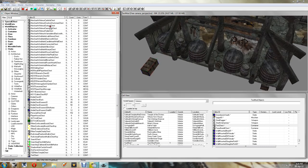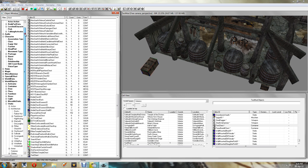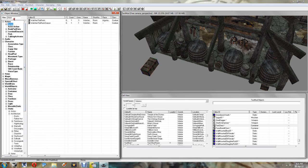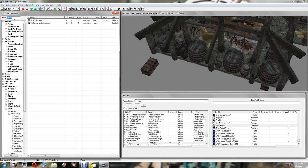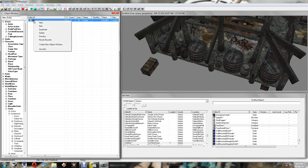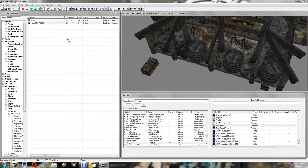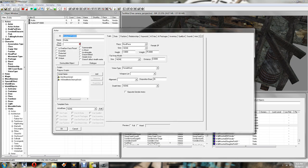Now the next thing we want to do is create our merchant. So scroll up, go to Actor. Now I'm just going to use Hulda from the Whiterun Bannered Mare as a template. So I'm going to right click and duplicate her. Right click and edit.